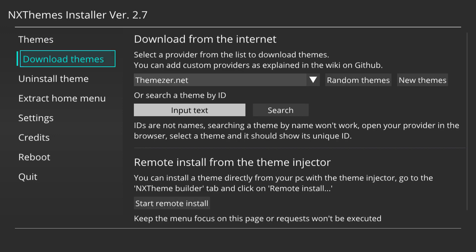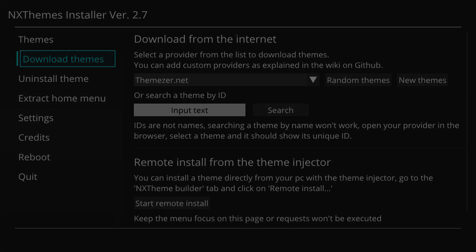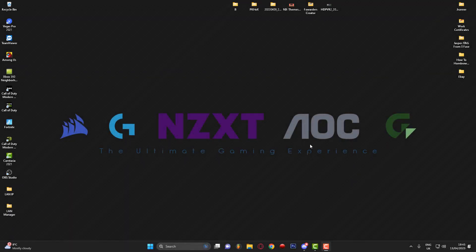We're going to jump over to the PC and grab a theme ID to input into the text box. Just to let you know, I've removed my current theme so you can fully see what I'm doing in this video. So let's jump over to the computer and go grab a theme ID.